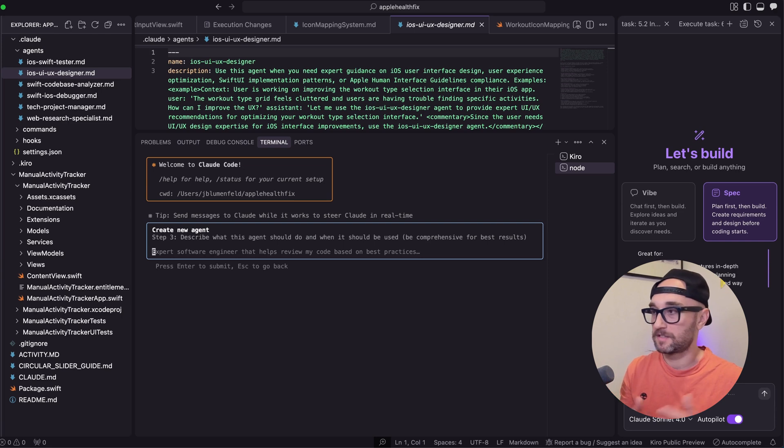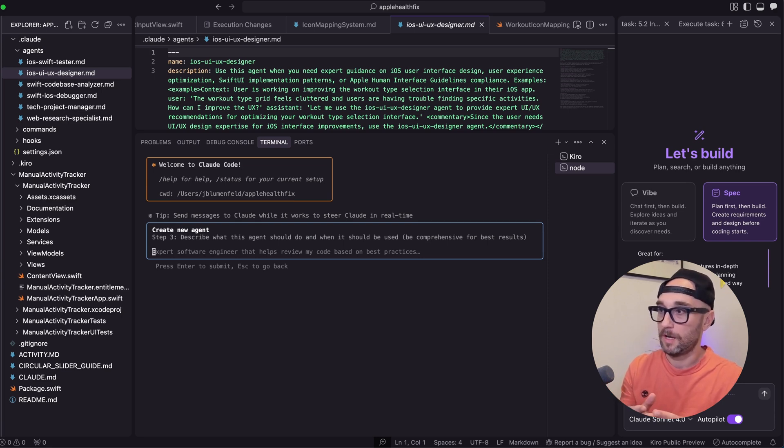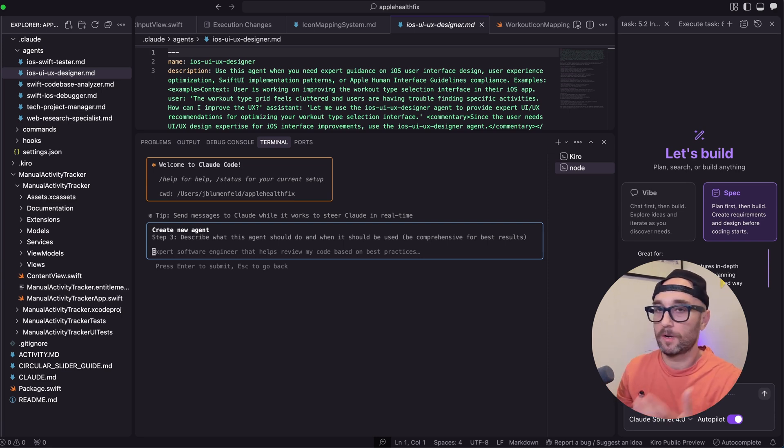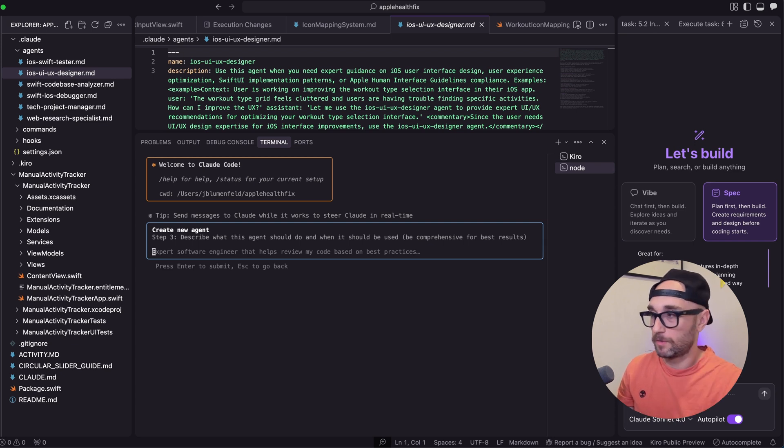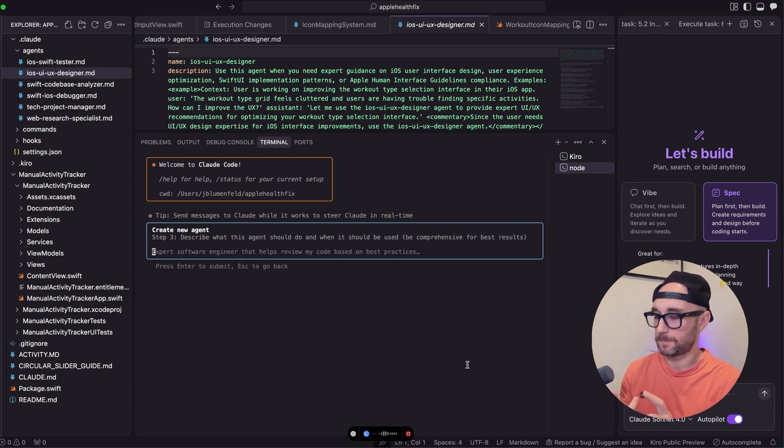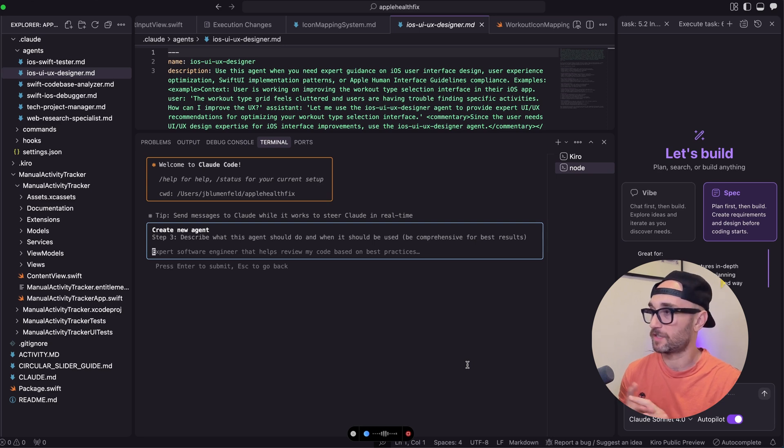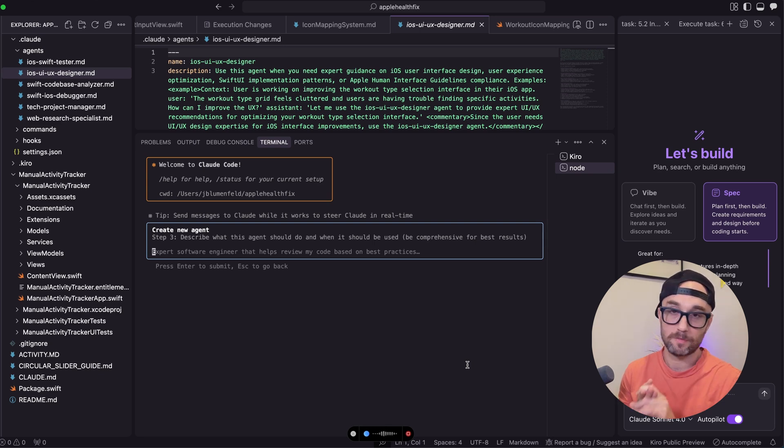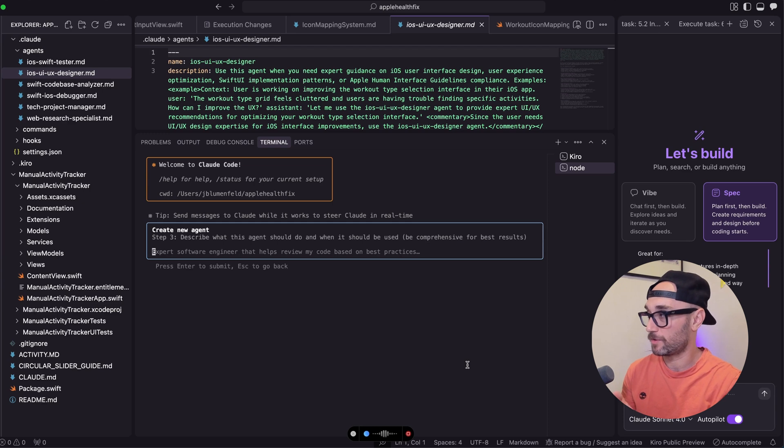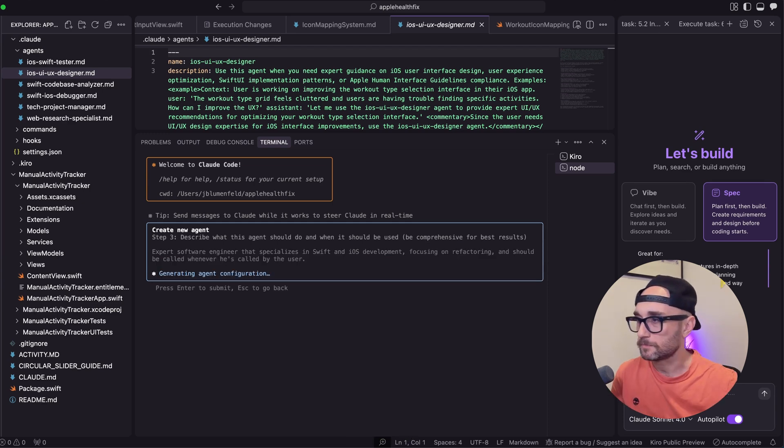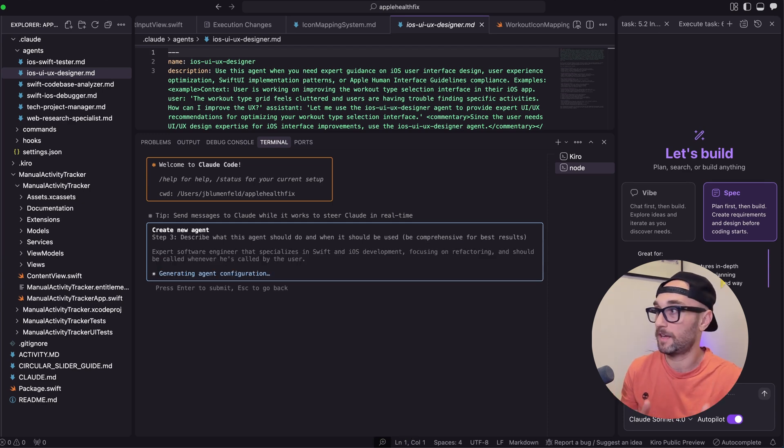And then it just walks you through it. So we're just going to press enter and generate with Cloud. And what it says here, describe what this agent should do and when it should be used and be as comprehensive as possible for best results. One thing I don't have here is a refactoring agent. So we're just going to put this in here. Expert software engineer that specializes in Swift and iOS development that focuses on refactoring and should be used whenever it's called by the user. So we're just going to press enter.